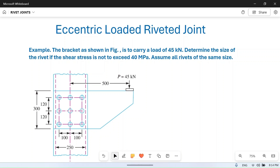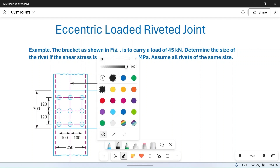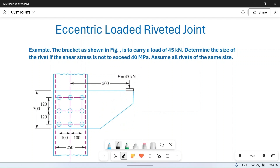Welcome to the YouTube channel MetPM. In this video we will solve a numerical problem based on eccentric loaded riveted joints. This is a complex problem, but let's try to solve it. The bracket as shown in the figure is to carry a load of 45 kilonewton. We need to determine the size of the rivet if the shear stress is not to exceed 40 megapascal.